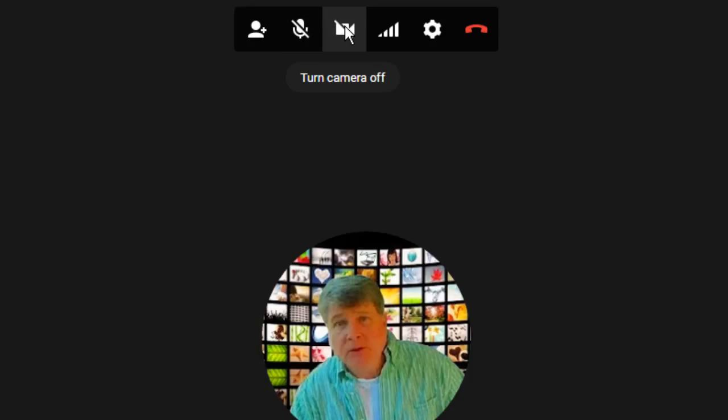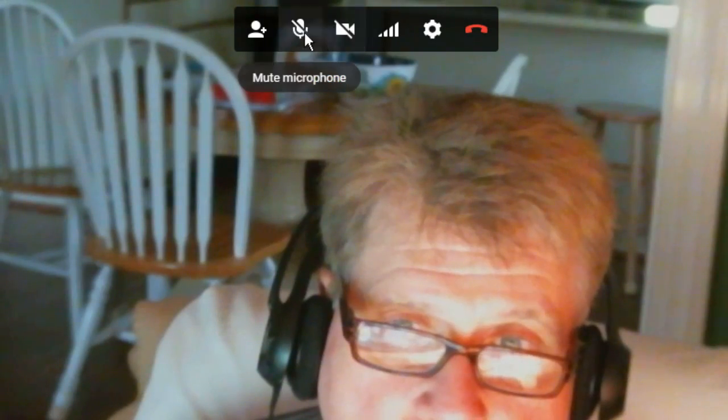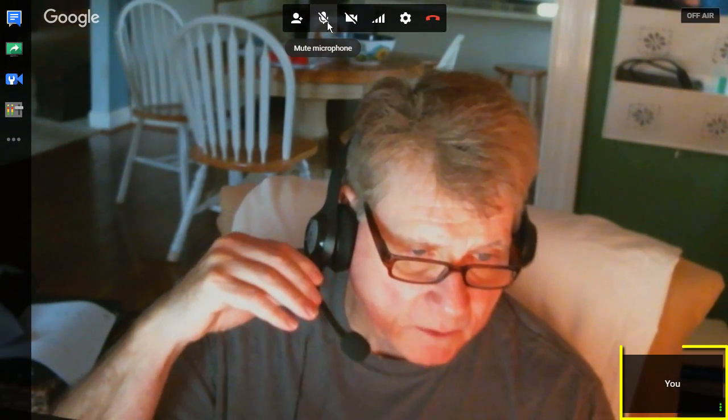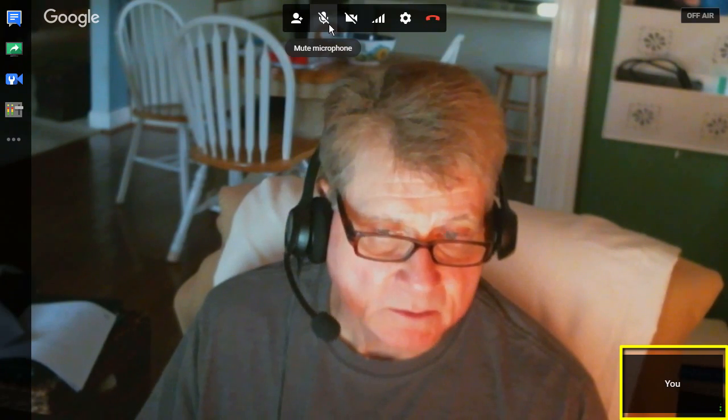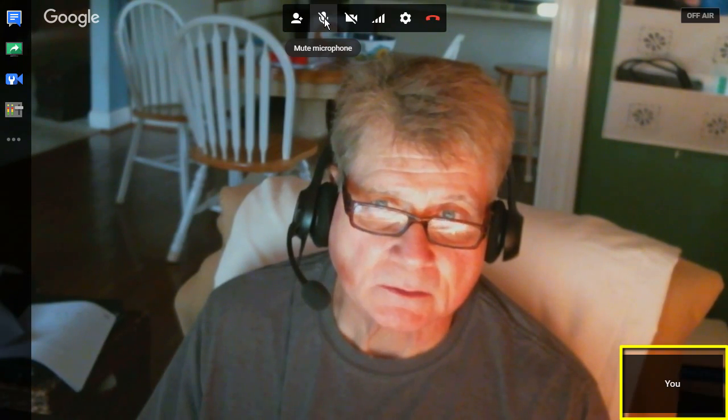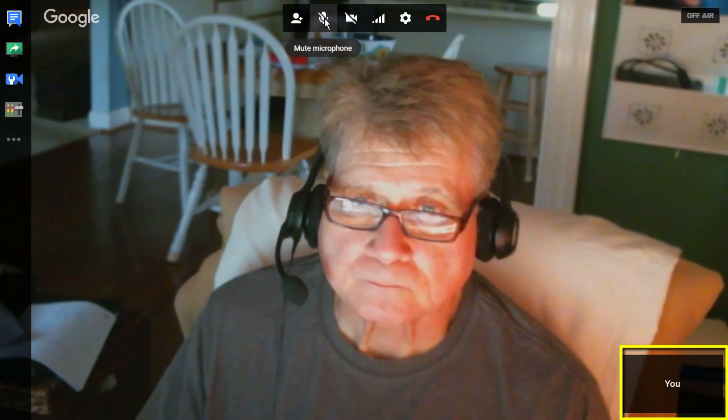Now test your audio by speaking while looking at the bottom right corner of your screen. You should see green dots that indicate you're broadcasting.